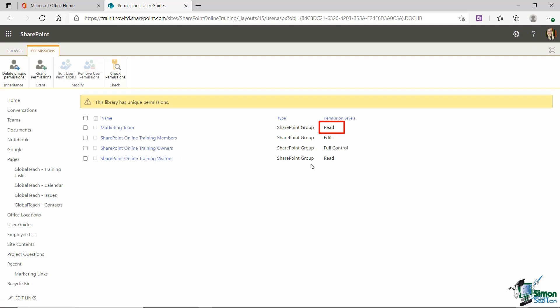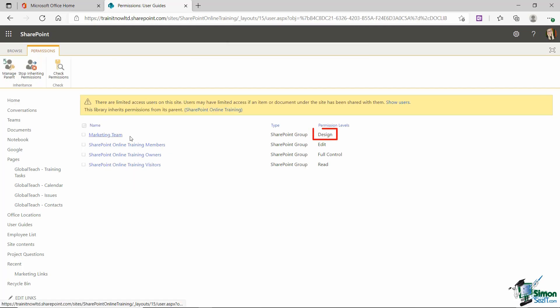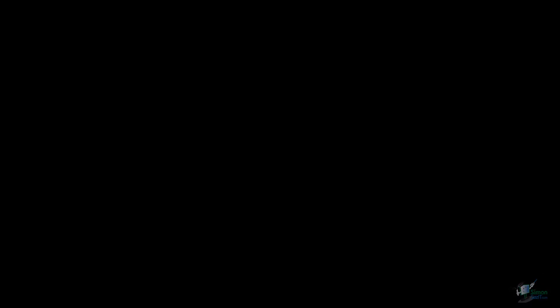And I can carry on going and modifying permissions for any of these other groups. Just always remember that you're only changing the permissions for this specific document library. Their permissions in other parts of the site will remain the same as they were originally. And if you decide at any point that you want to re-establish the link between the document library and the overall site you can delete unique permissions. And you can see now for marketing team the permission level has gone back to design because it's now inheriting those permissions from the parent.